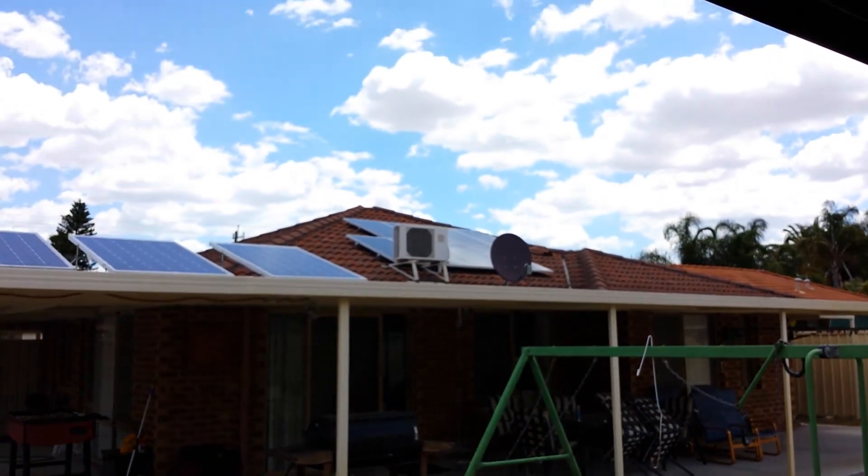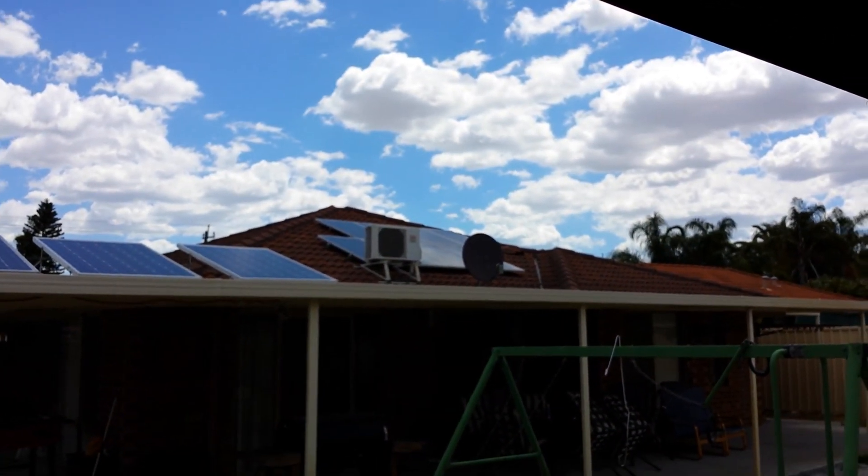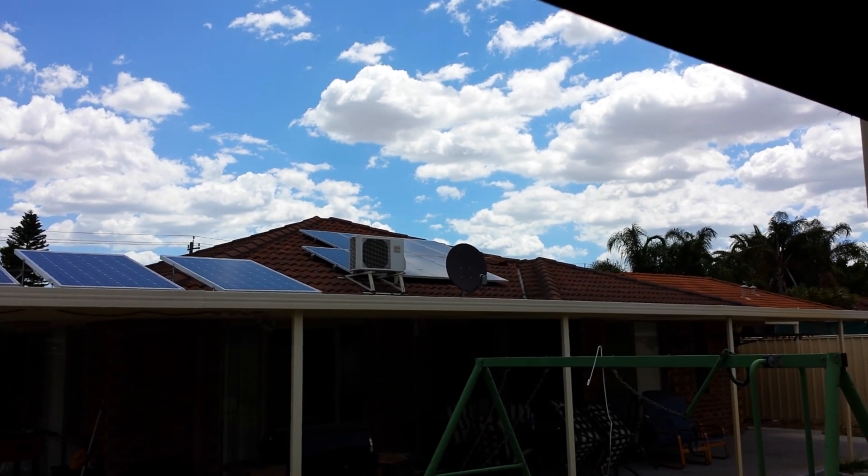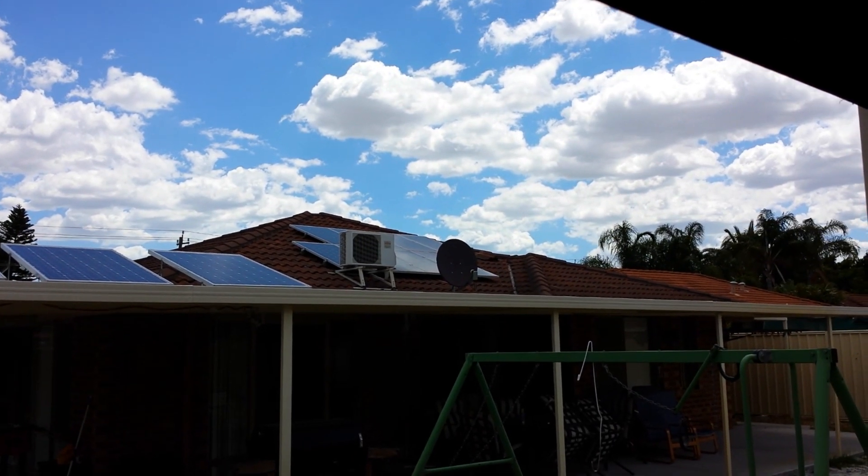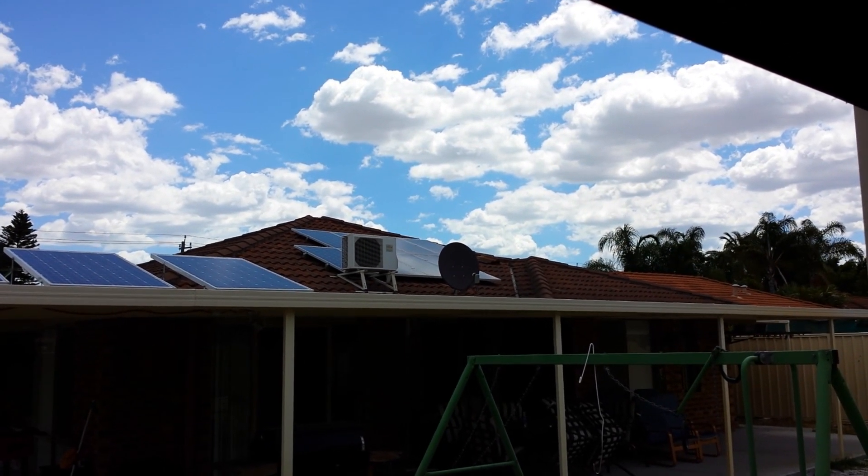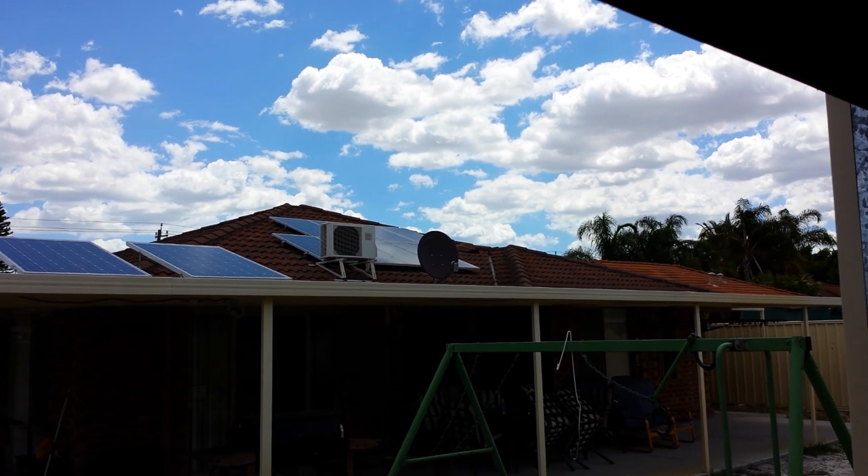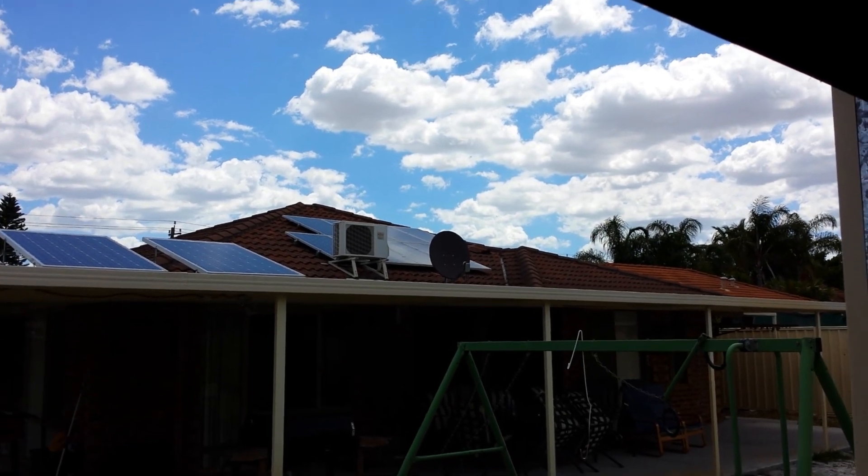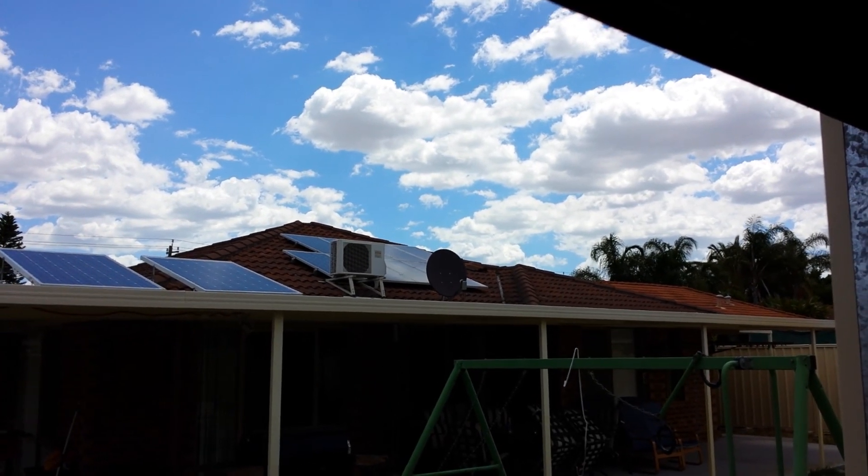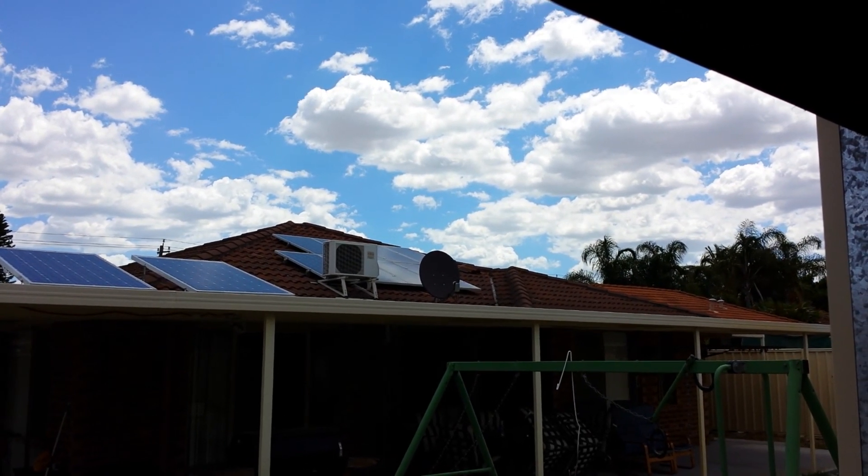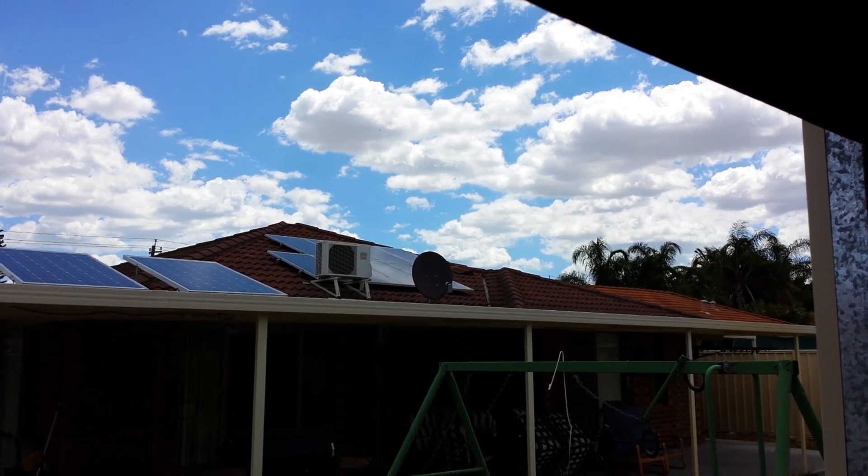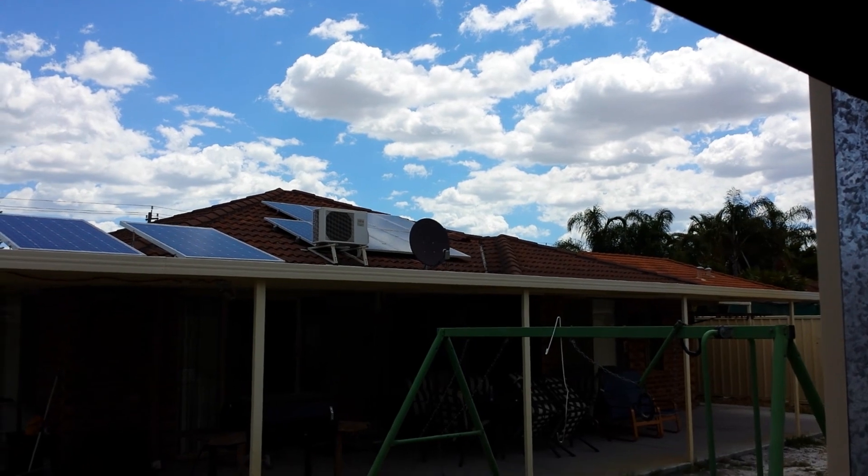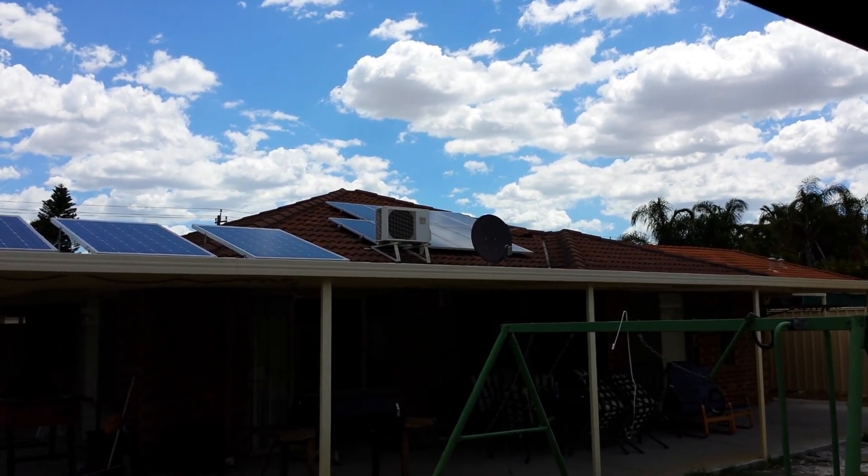You can also see on the house my other solar panels in the distance. That's for my grid tie system, I've got three kilowatts up there which powers the rest of the house. Haven't had an electricity bill for two years, in fact I'm about $800 in credit with the energy company.